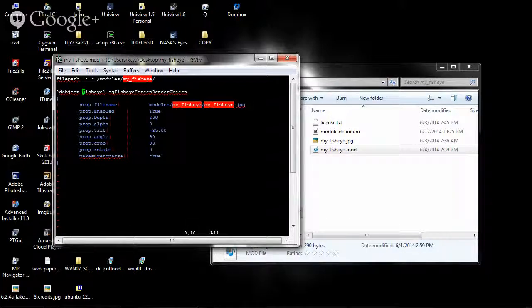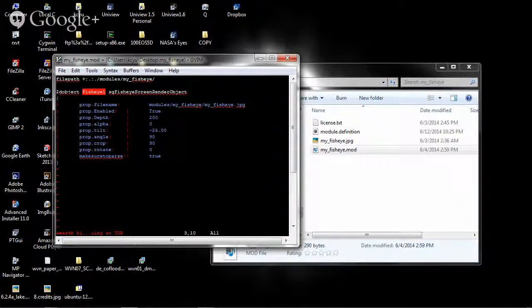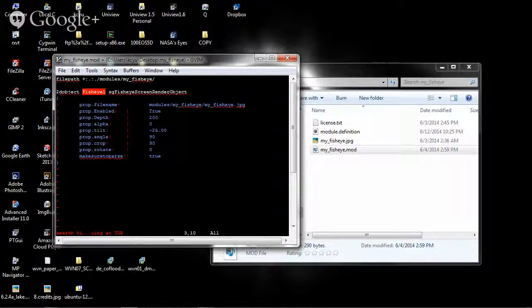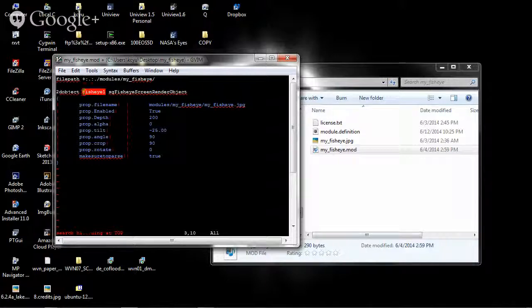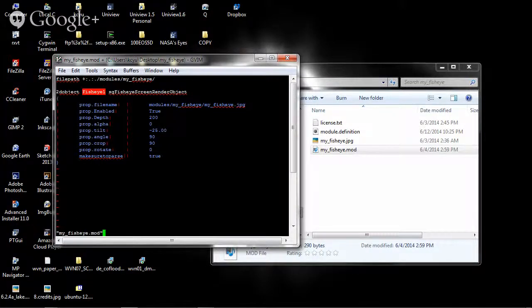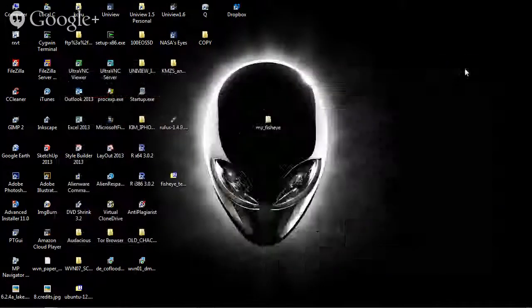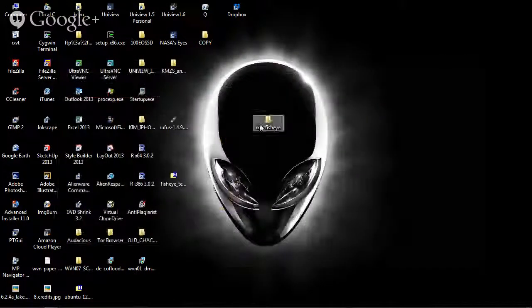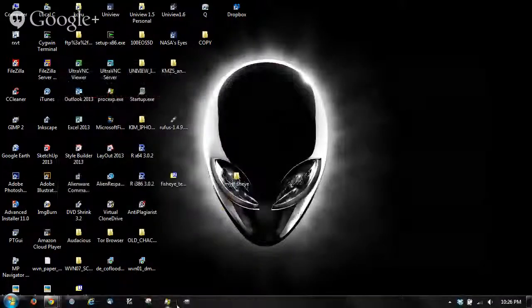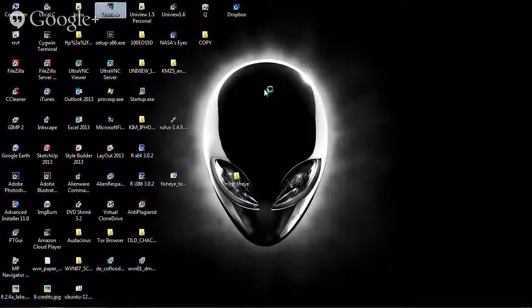One other item that I will mention is the name of the module. So when you load it up, this is what you will have to call it in order to control it. I will leave it as fisheye1, but obviously if you have lots of fisheyes, you can rename this to other names. Let's save this, and that's all I need to do. Now I can start up Uniview.